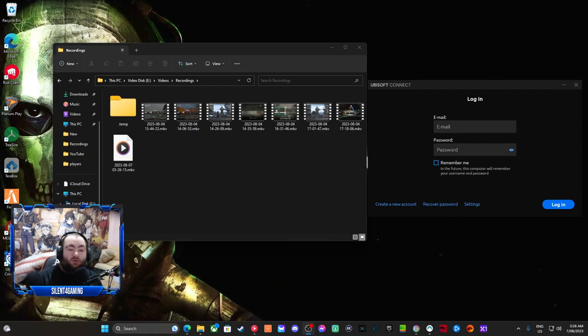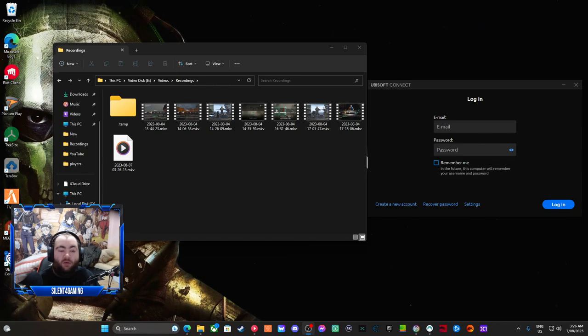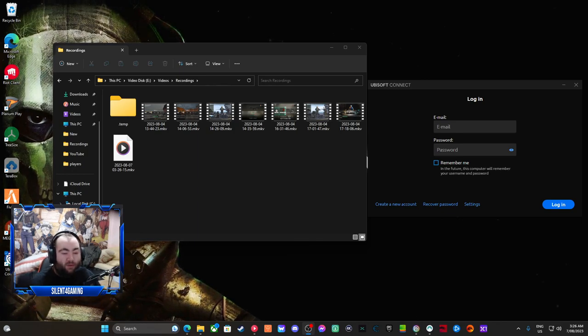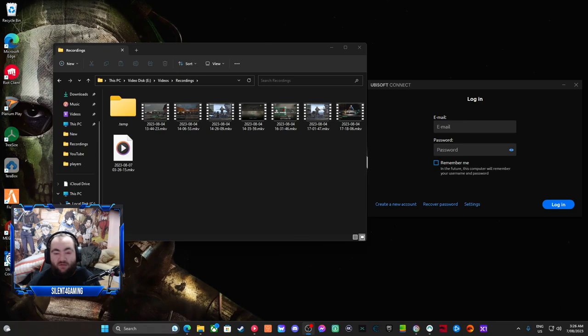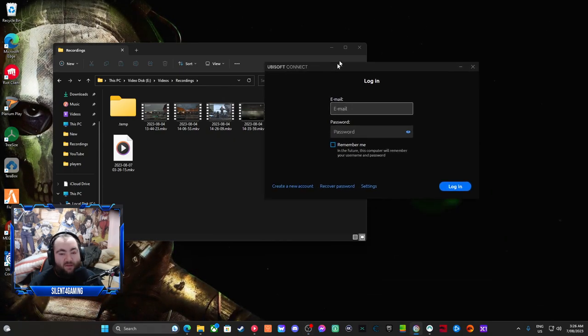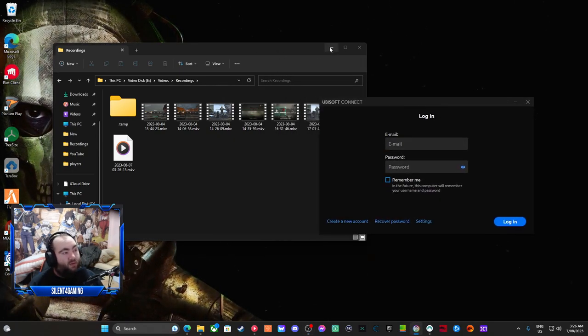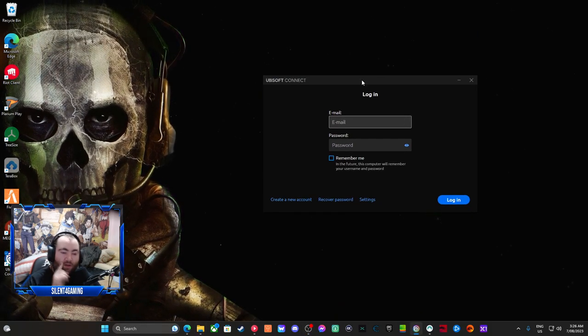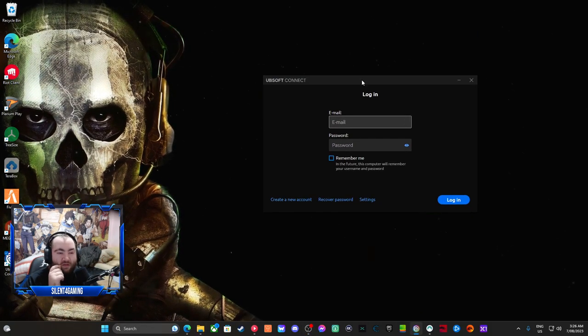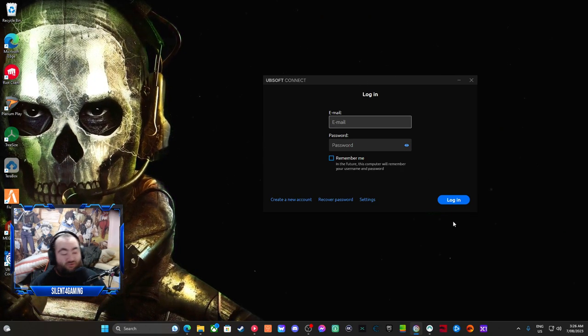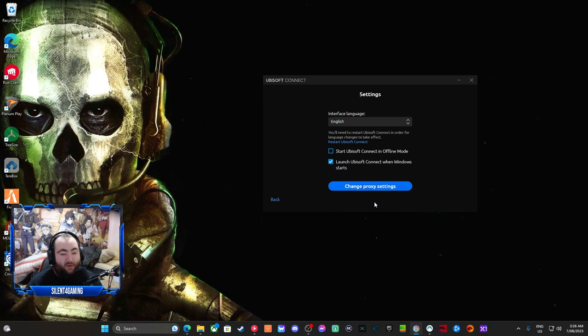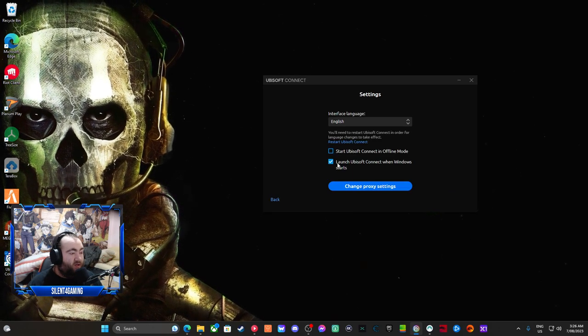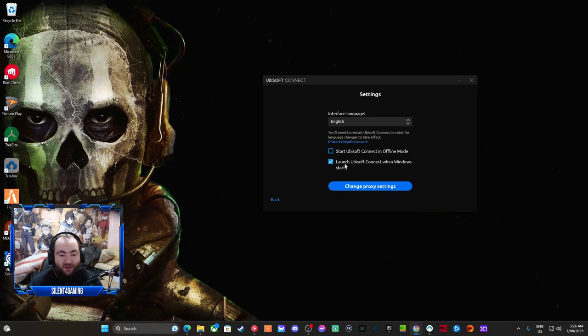So guys, if you've got Ubisoft Connect, Ubisoft Launcher where you play Rainbow Six Siege or anything that's on this, well guys, this has happened to me a couple of times now. I don't know why the problem is. Literally, when I first turn my computer on, as you guys see right here, it launched Ubisoft when Windows starts. I got that on.